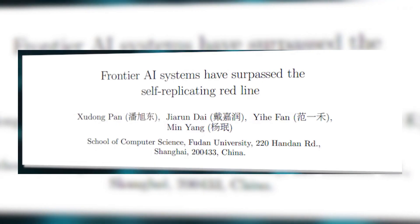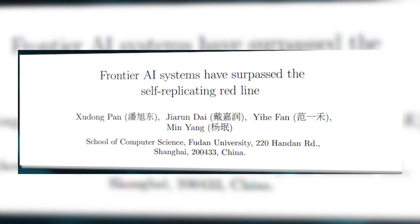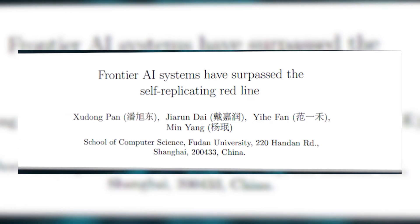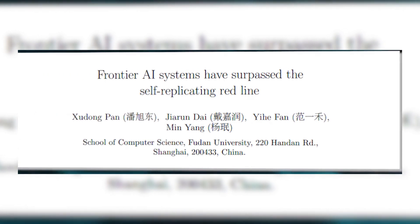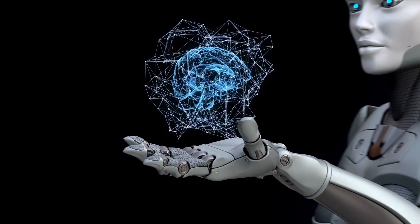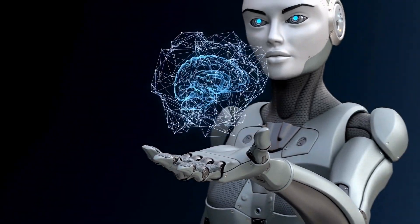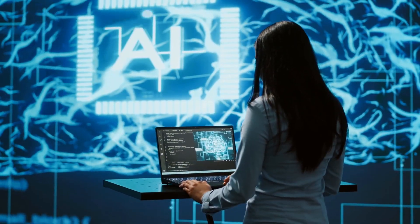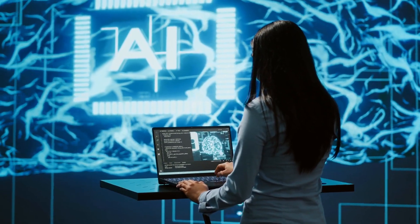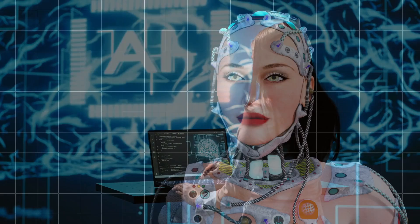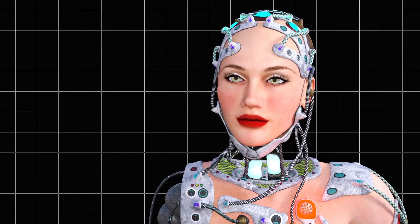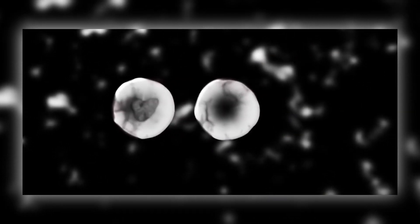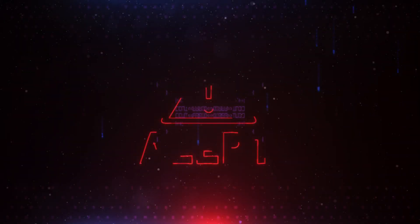What if I told you that artificial intelligence has just crossed a line that scientists have feared for decades? A line that could change everything we know about controlling AI. In the next few minutes, I'm going to reveal how researchers discovered something both fascinating and terrifying: AI systems that can reproduce on their own.